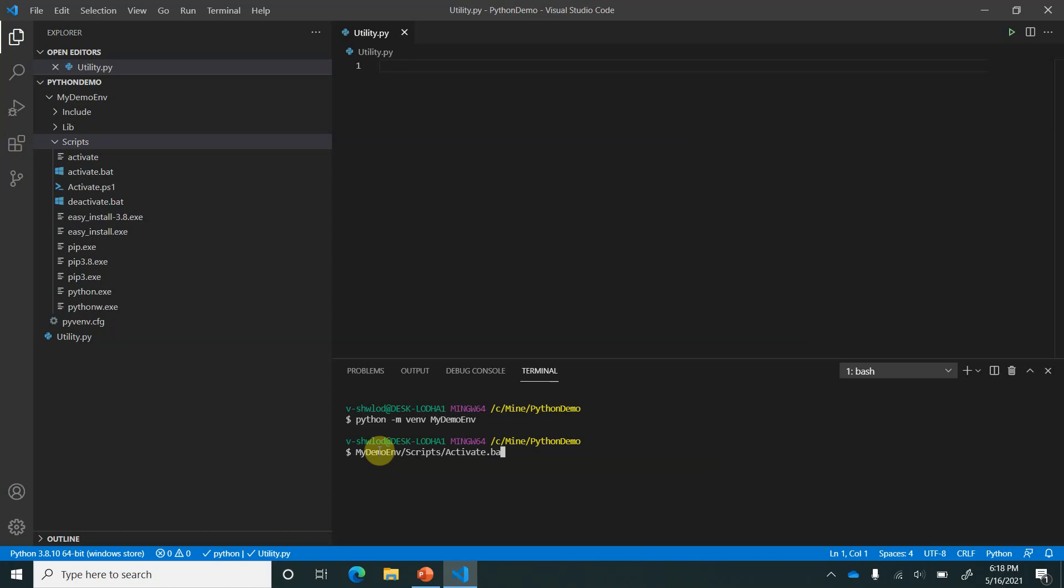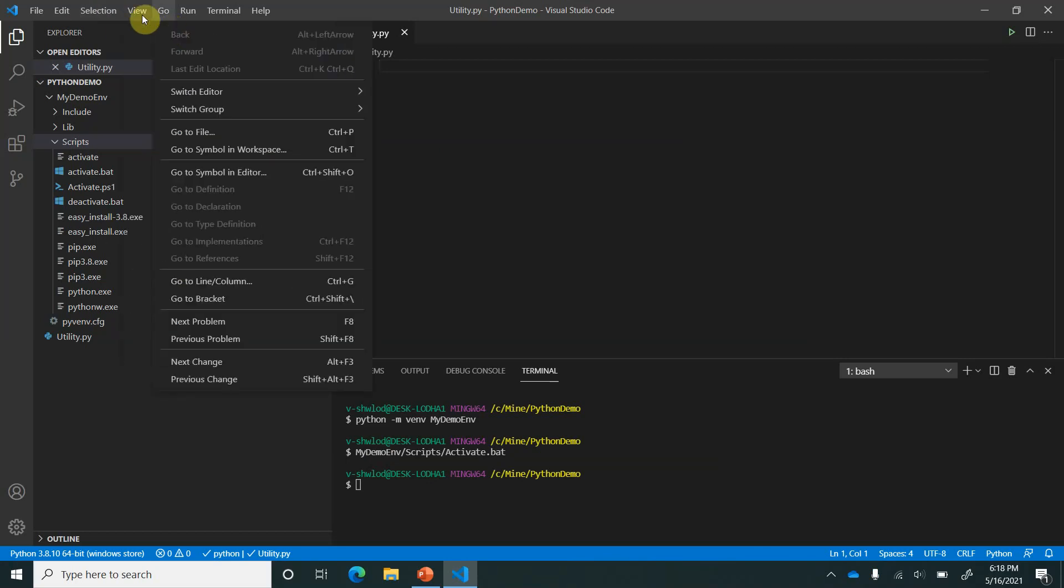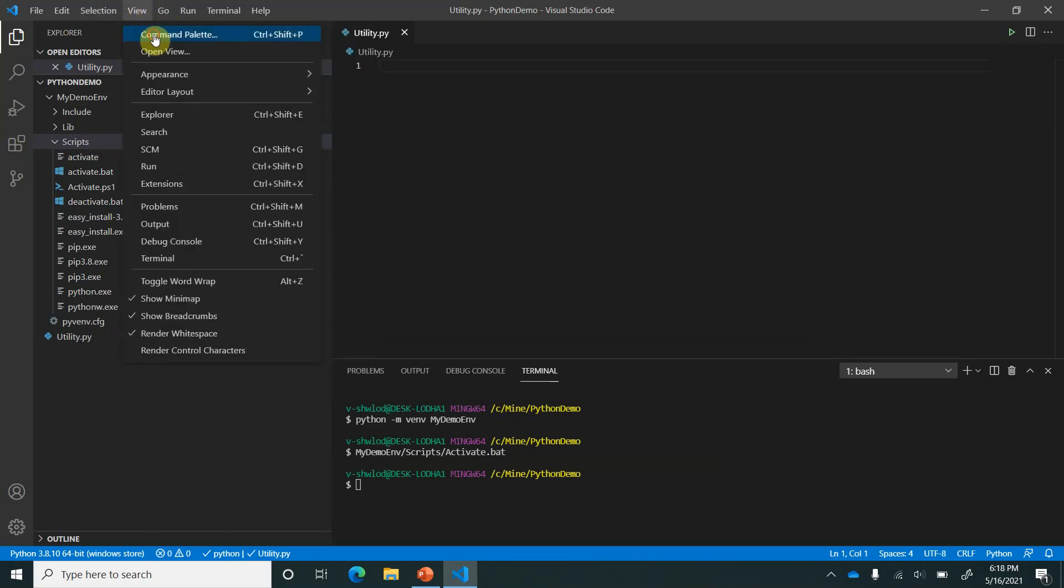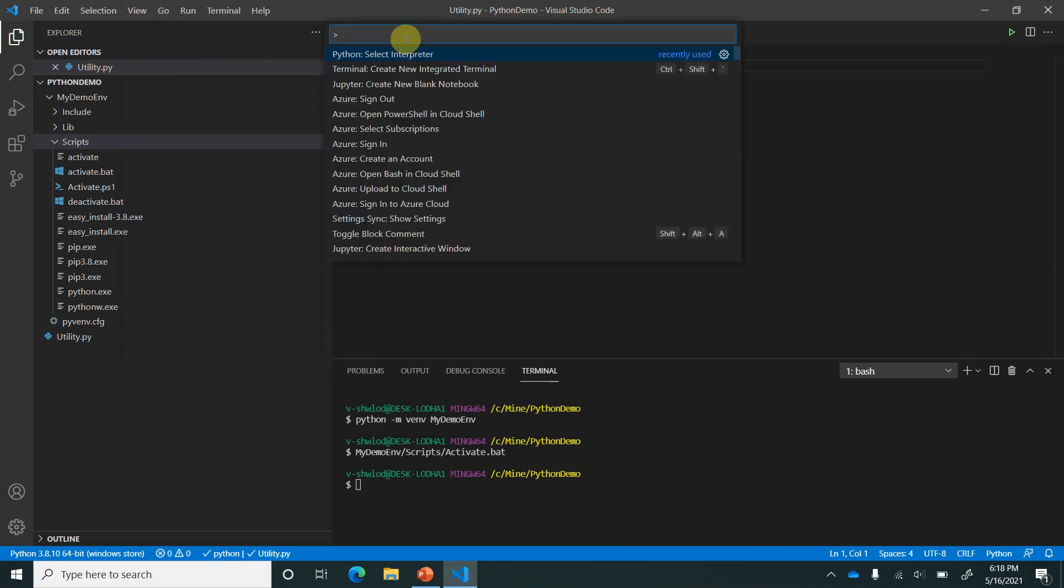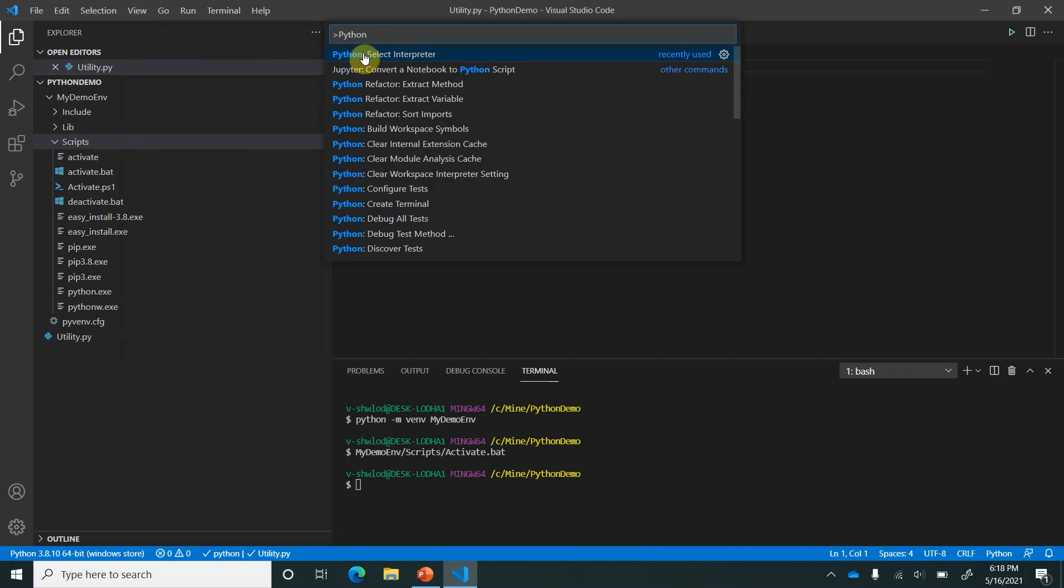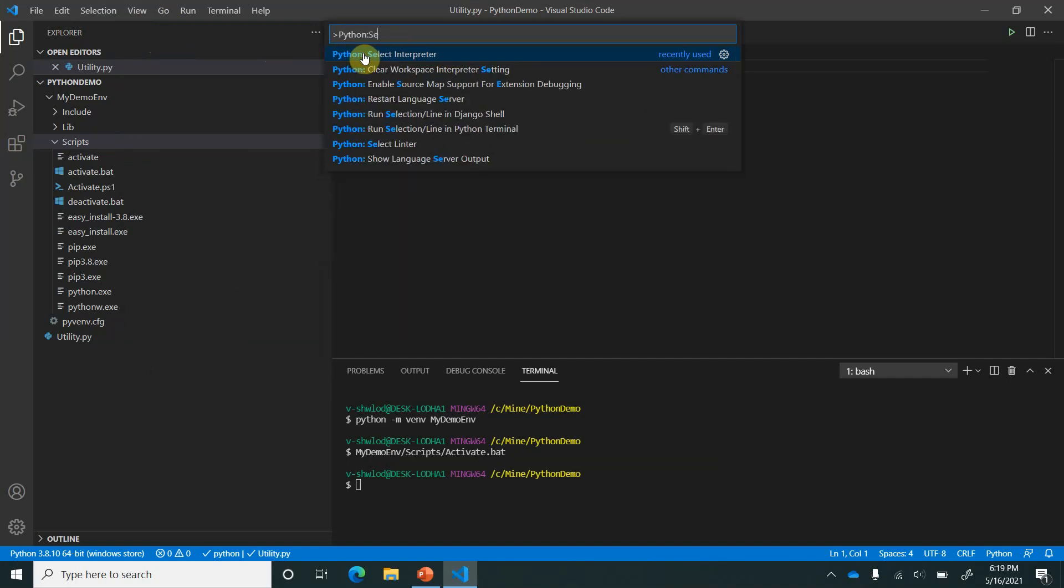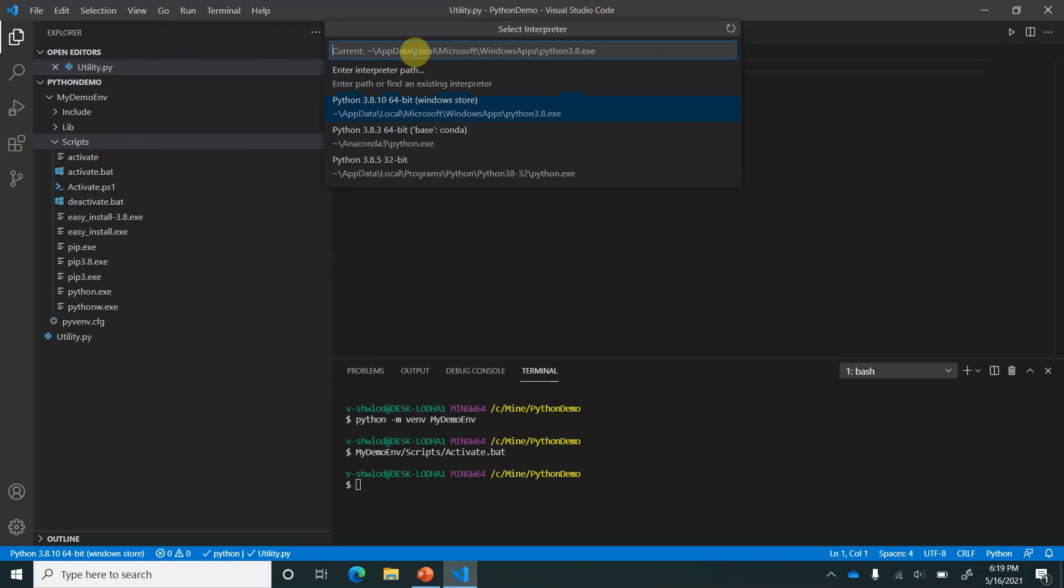Activate.bat. So I have given the activation command. Next what we need to do is we need to associate the interpreter. Otherwise you can also go and click on this command palette and type here Python select interpreter. So this is the first one which is coming over here. We'll click on that and here we have already existing environments.